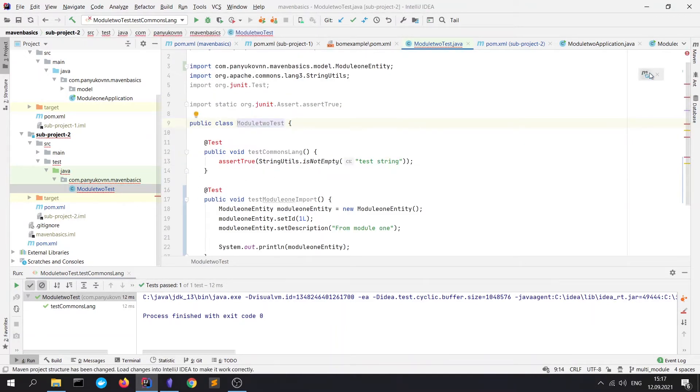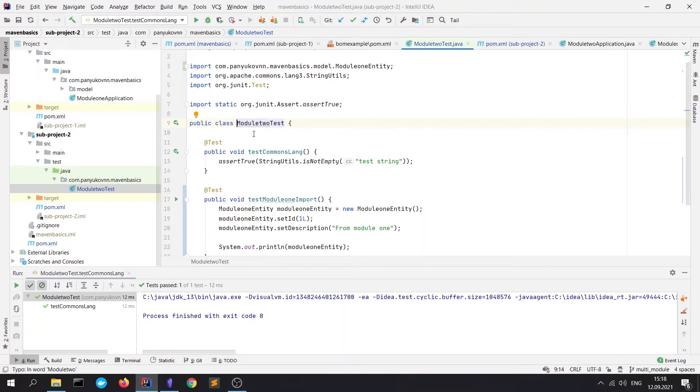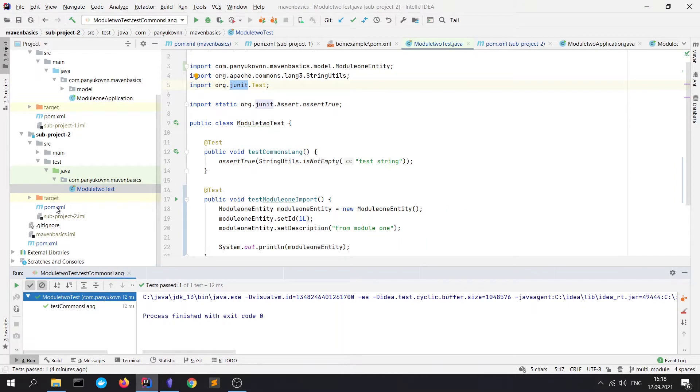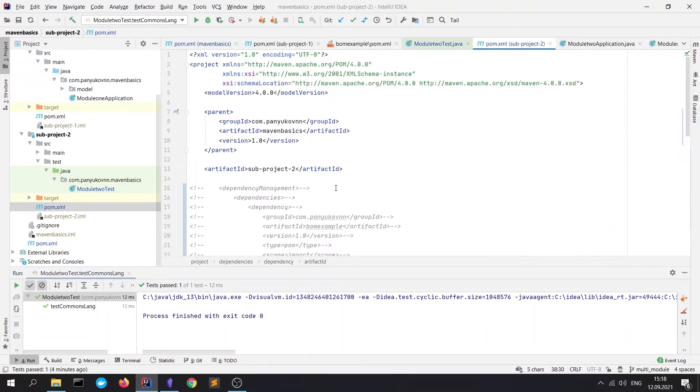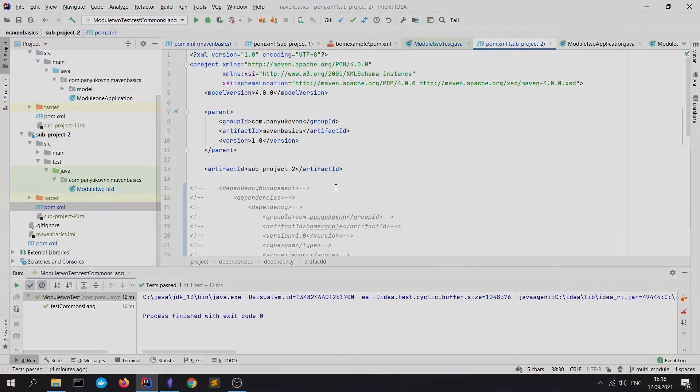If we refresh the Maven, we'll see that our library was found successfully. So, now we know what is a dependency management tag and what does it mean. How to work with it?